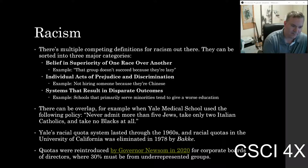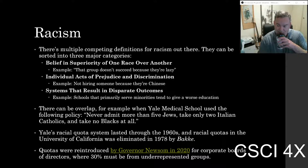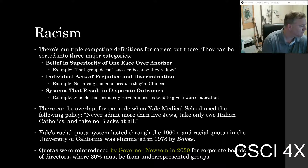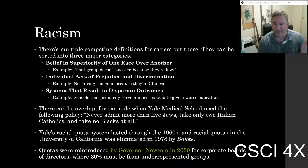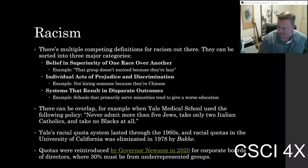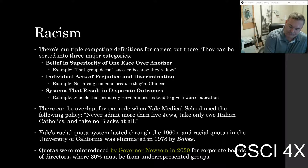Before we go further, we should probably talk about what race means. There are two competing terms: race and ethnicity. Does anyone know the difference? In countries like the UK, race and ethnicity are used basically interchangeably. In America, however, ethnicity means the country of origin of your family. So Hispanic is an ethnicity if your family comes from Spain.